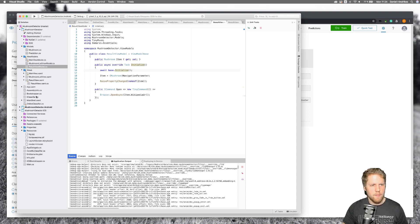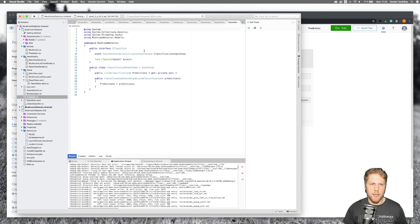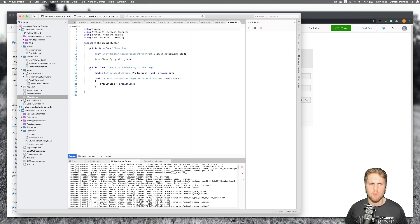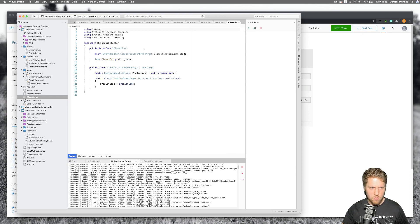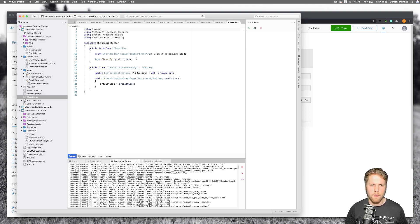What I have done is I have created an interface for the classification so I can use it both with the REST API and with offline models that I will show you a little bit later in this video. The interface has a classification completed event and a classify method. I also created custom event args so I can get the classification results in the event.